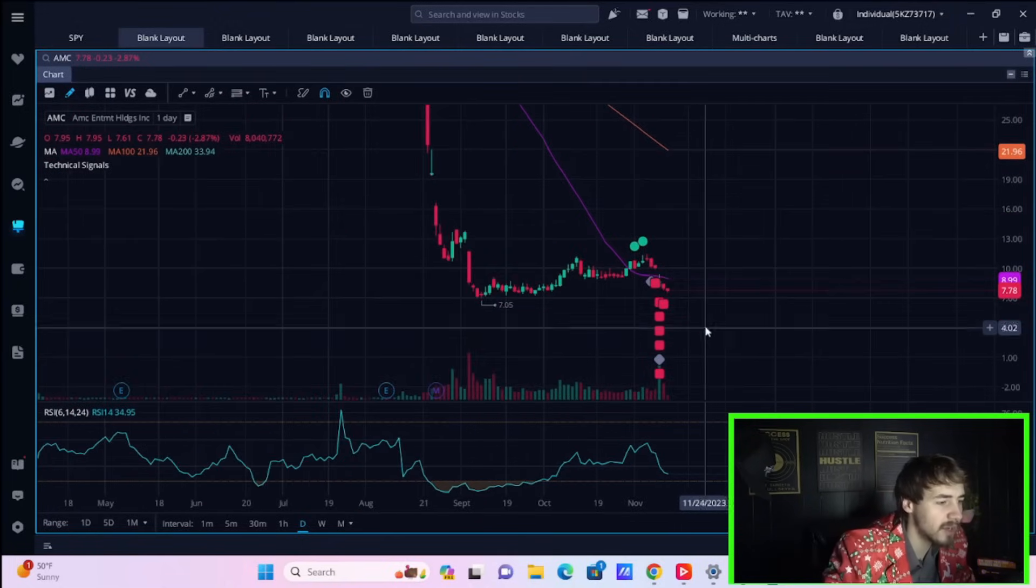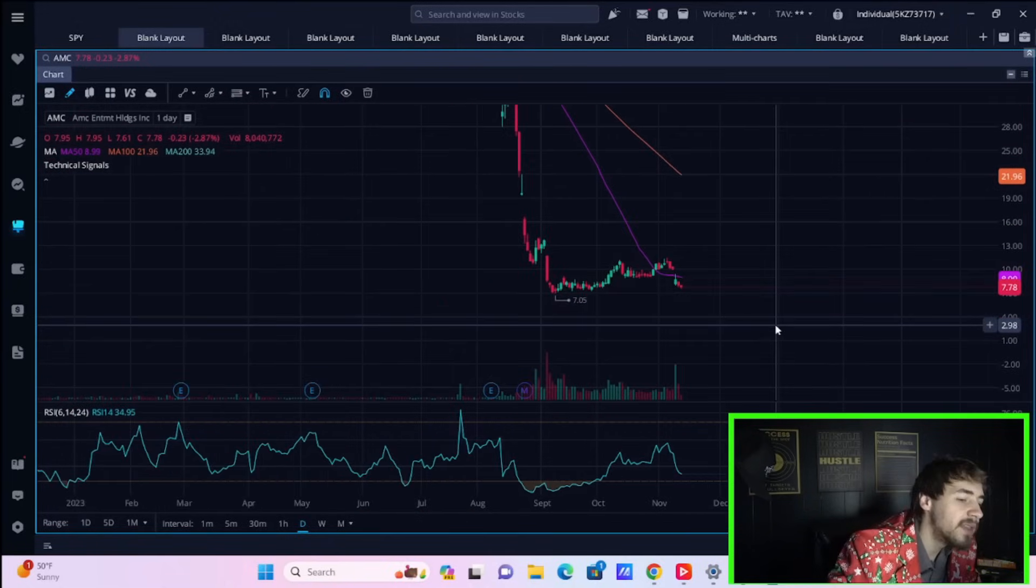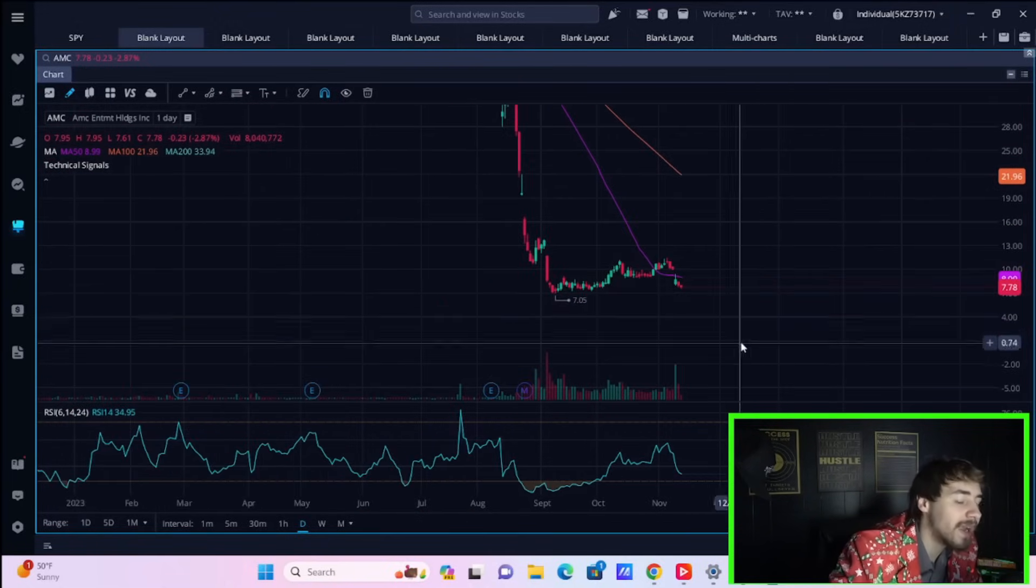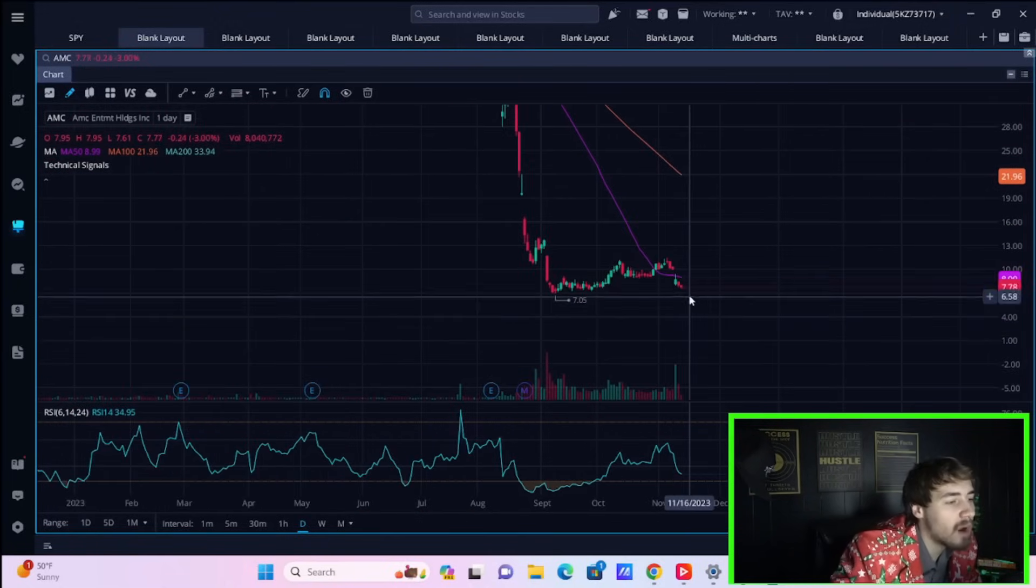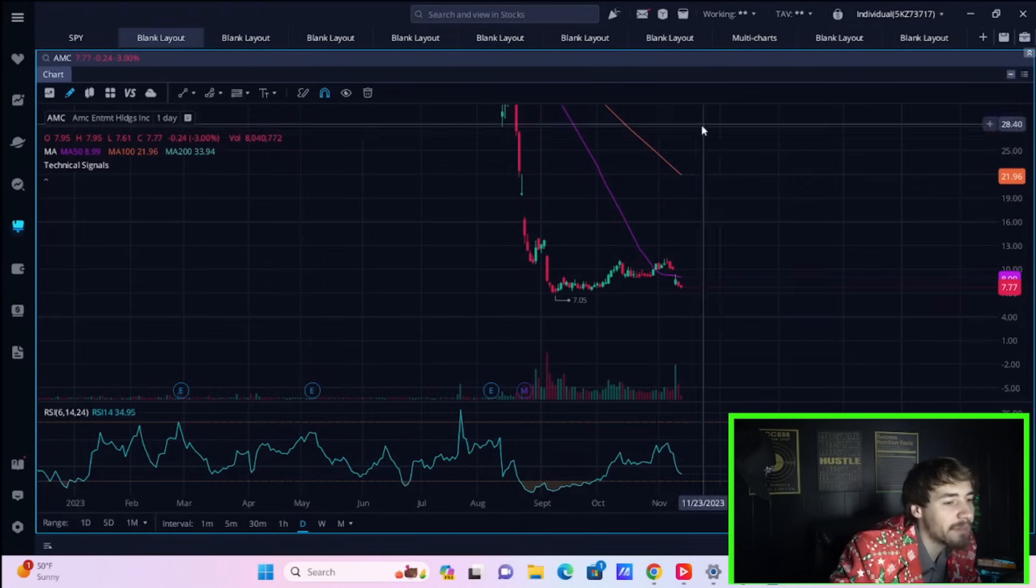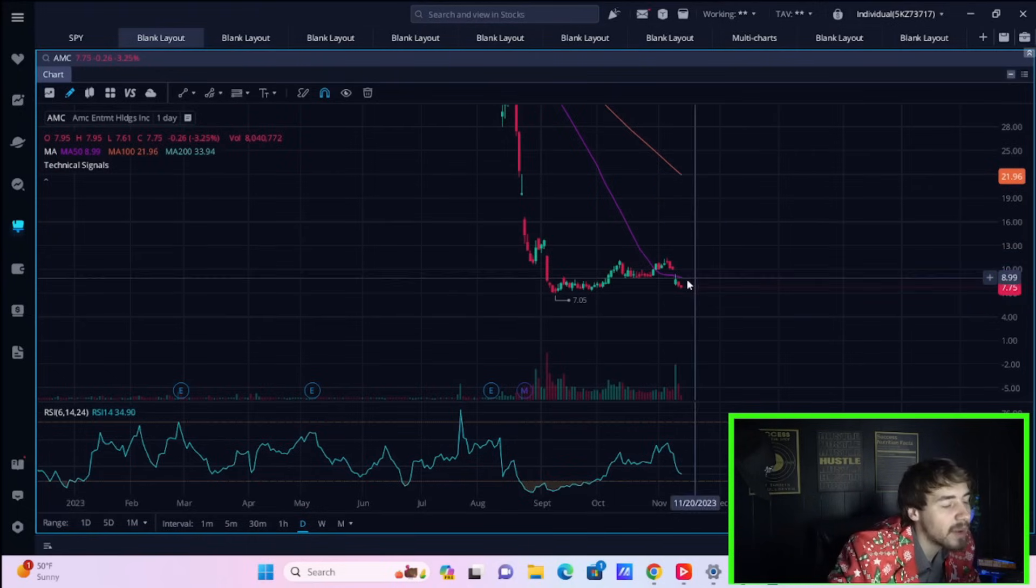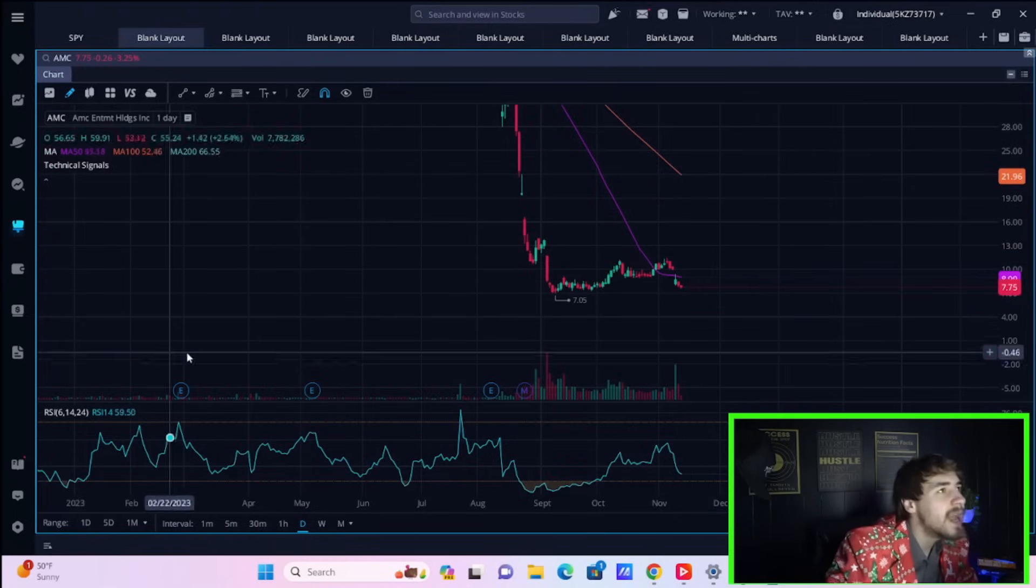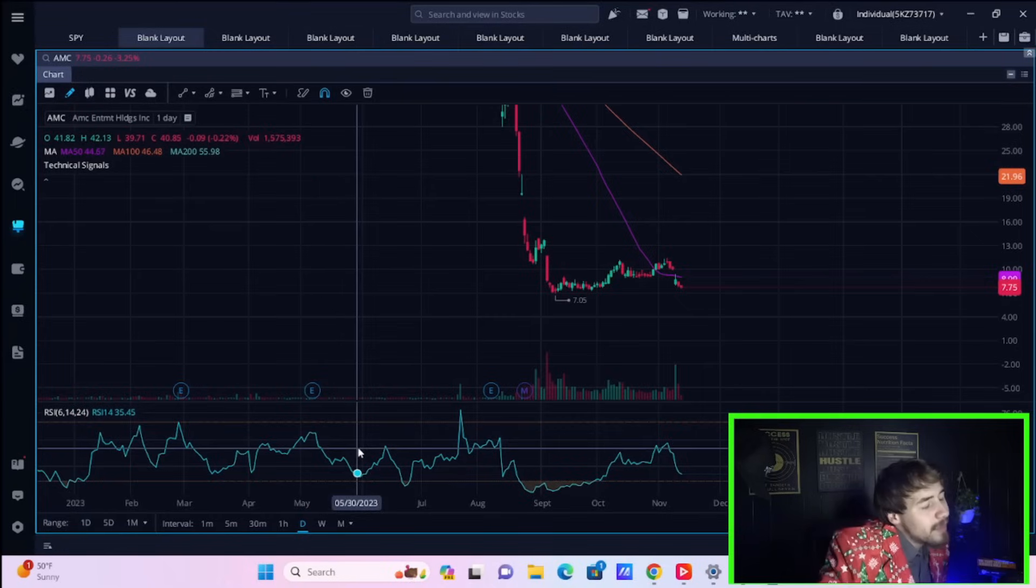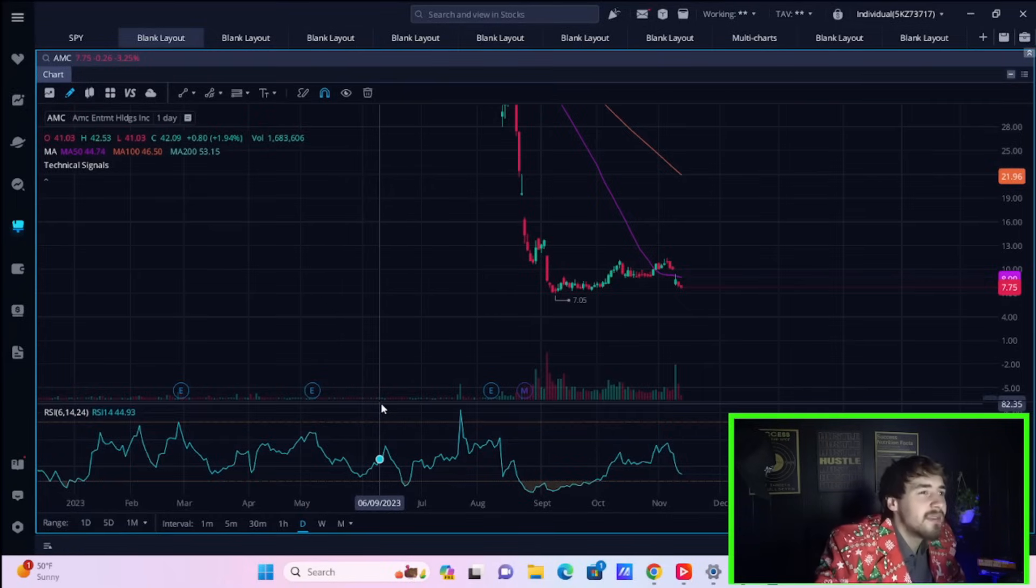The RSI is at 34.95—you are very oversold. I expect that to bounce here soon. Honestly, 3 percent down is not bad given that Marvel movie just flopped and the U.S. credit rating was just downgraded.